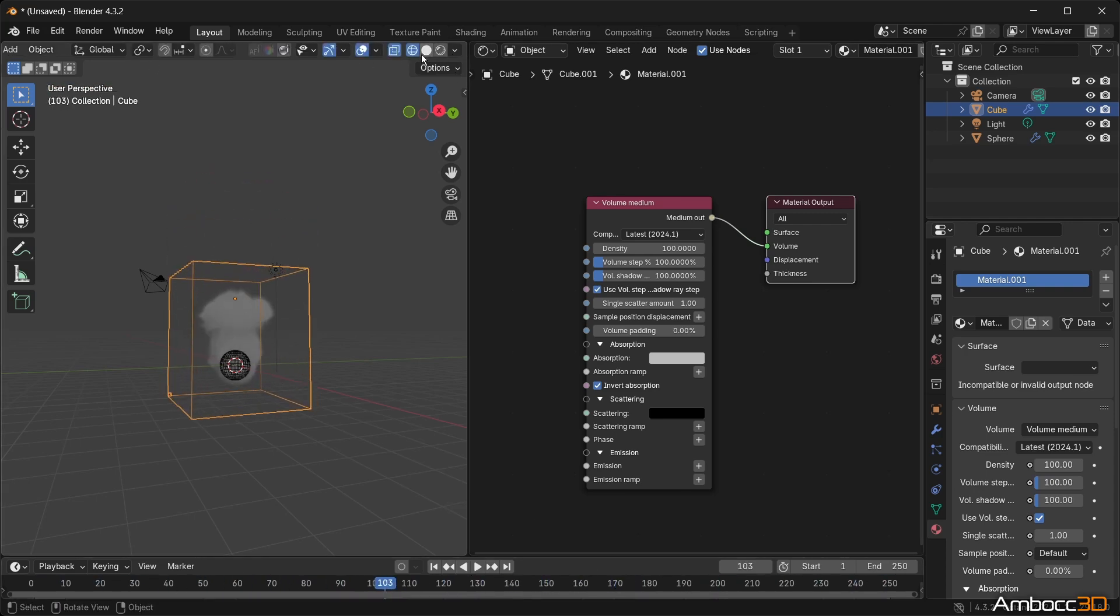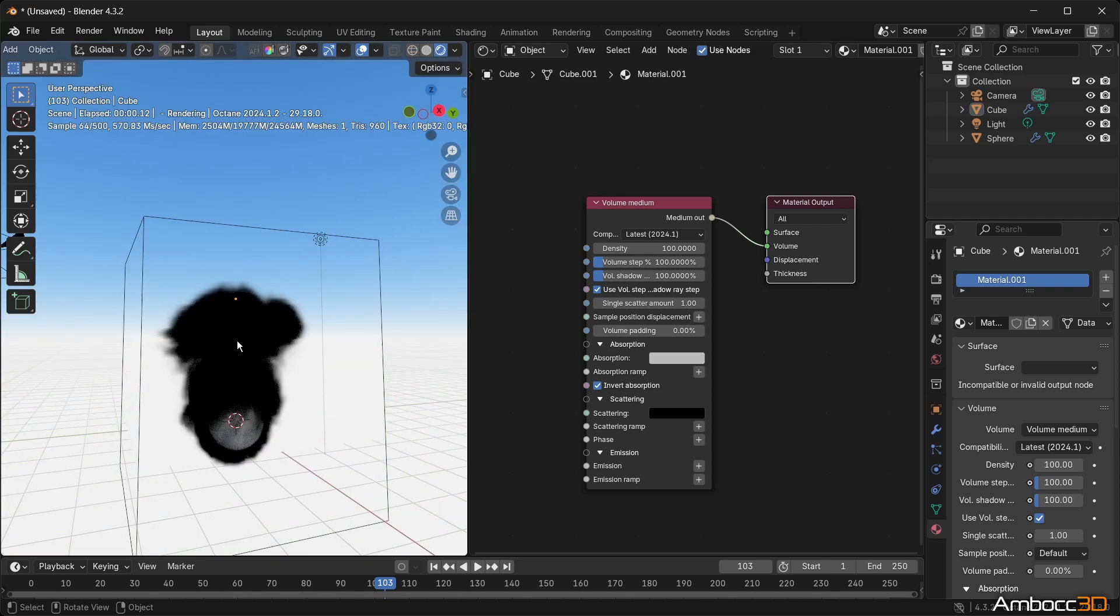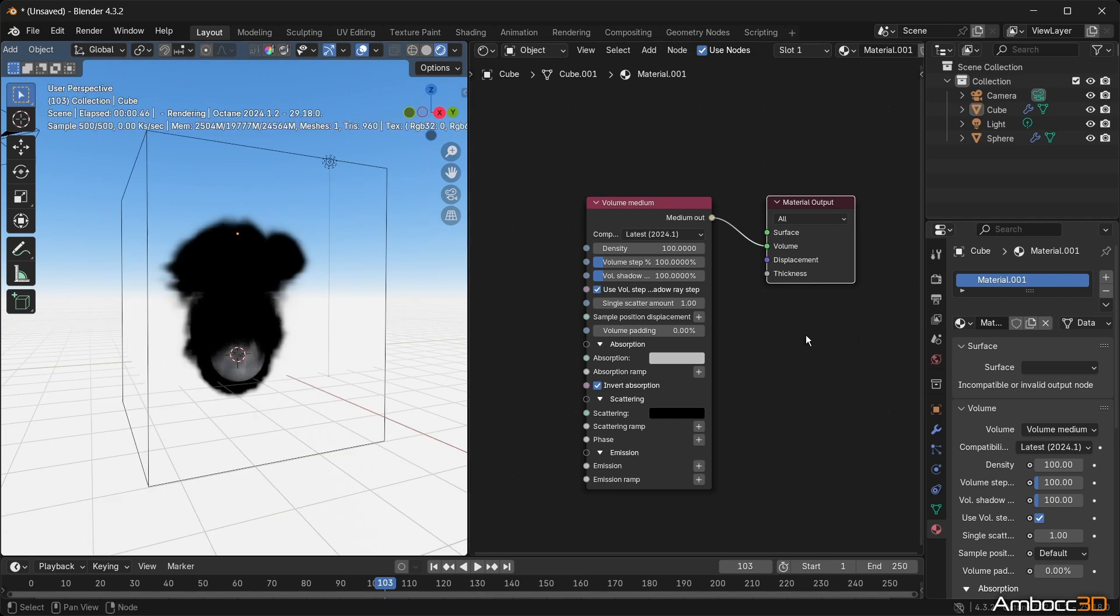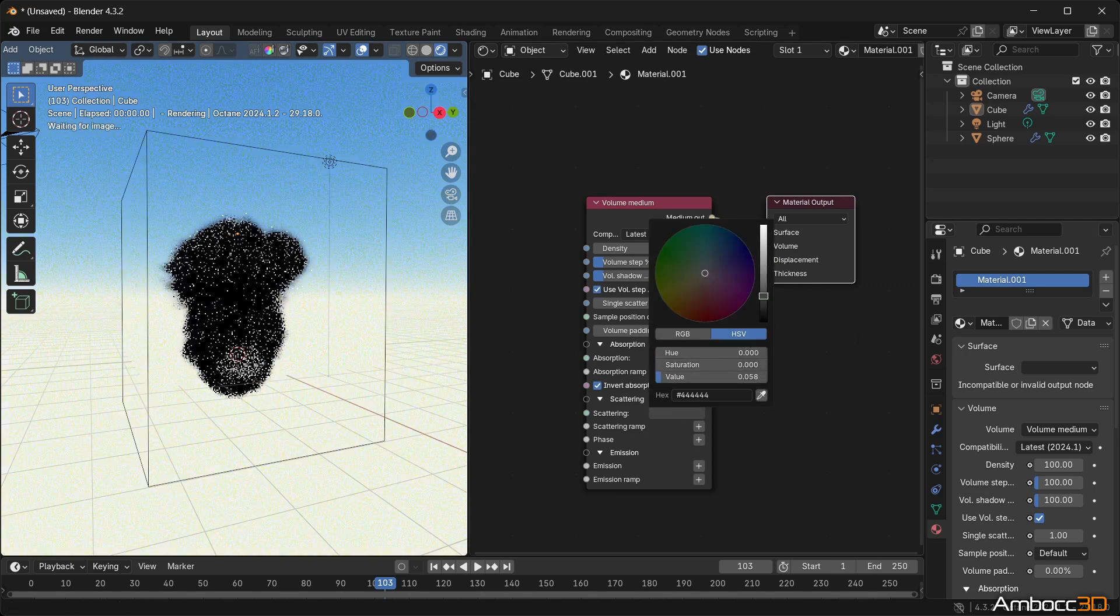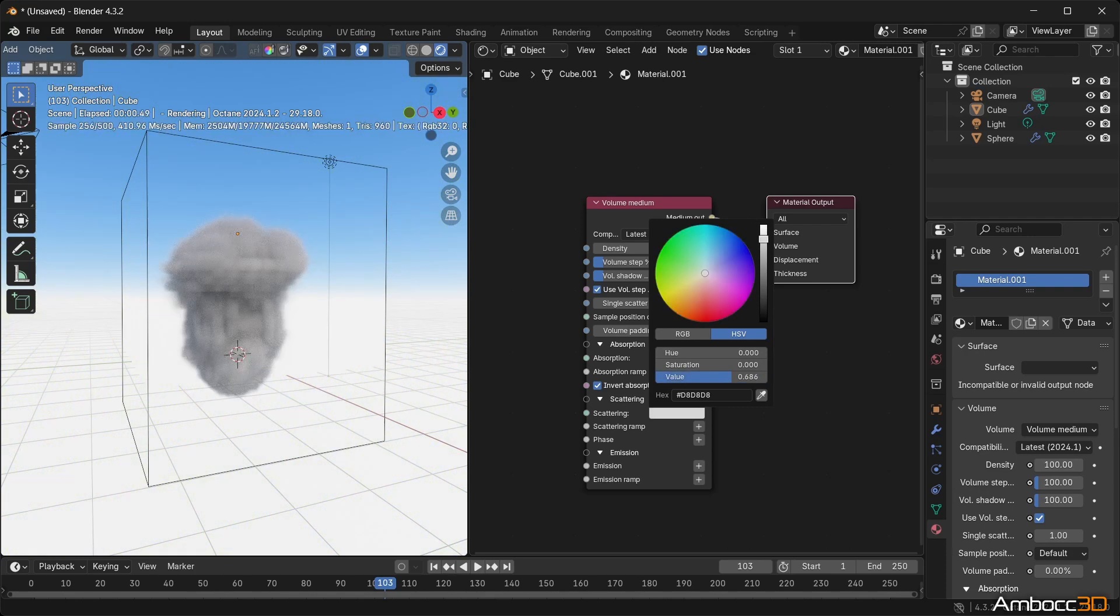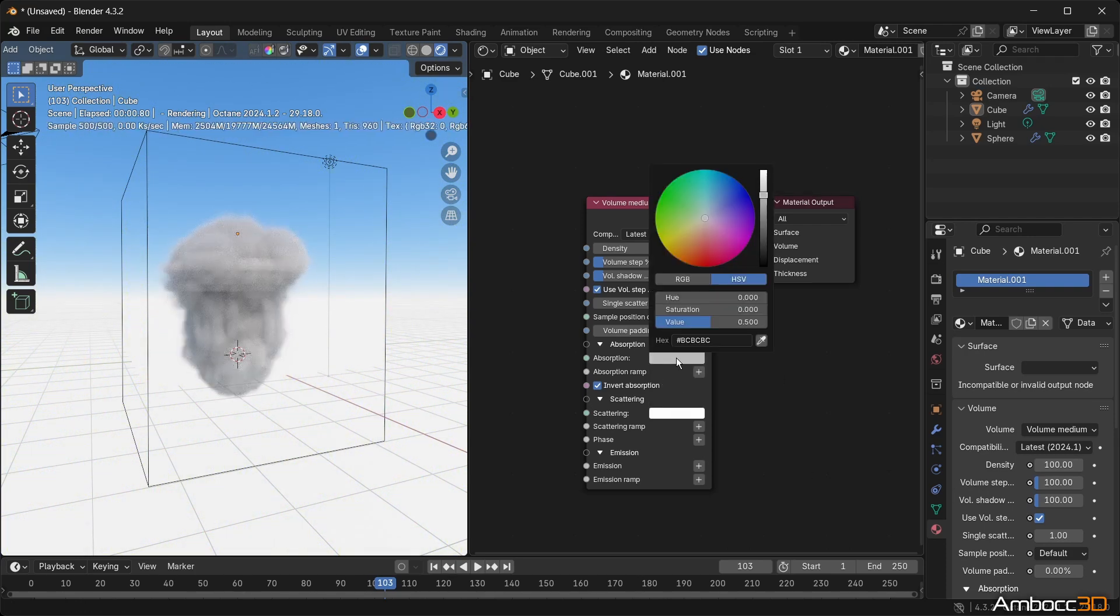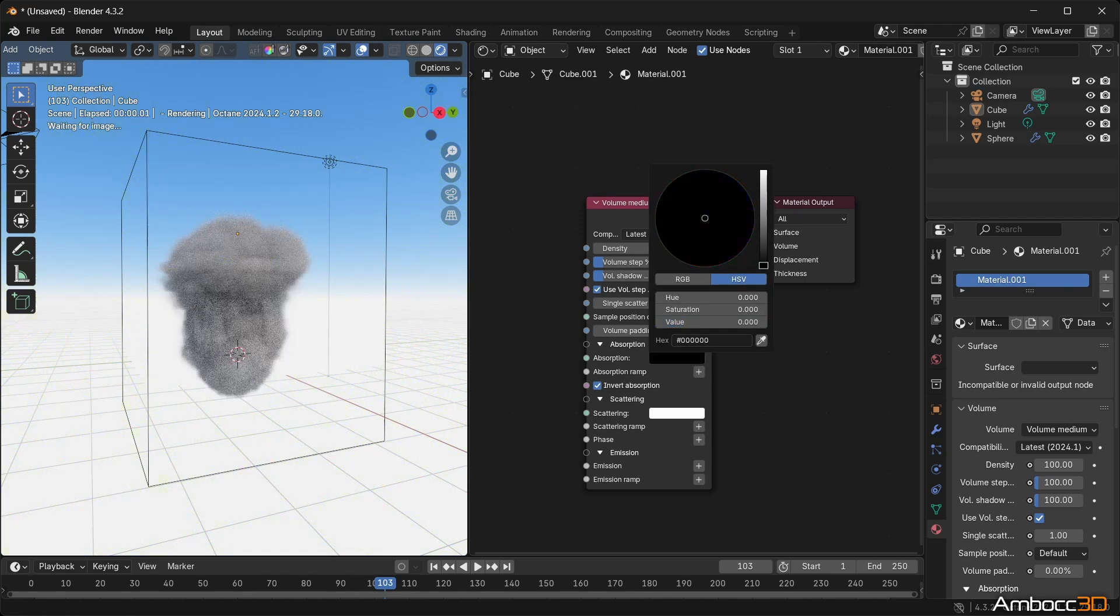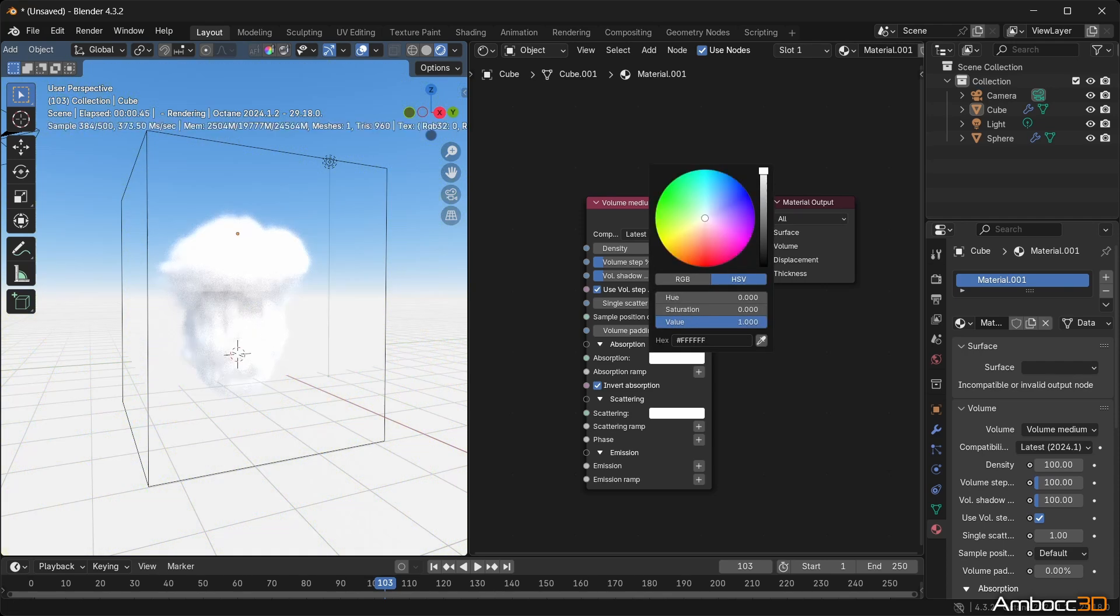Run the octane preview render. Take some time to adjust the scattering and absorption value. You can think of scattering as a way to directly adjust the color of the volume. Absorption defines how light hits the volume and how it picks up color from it.